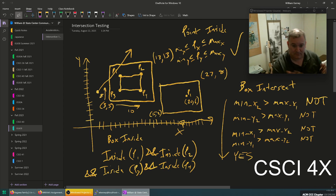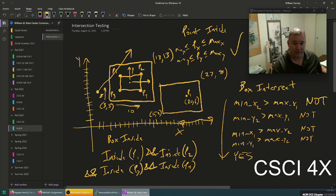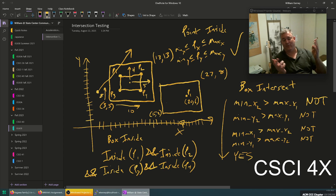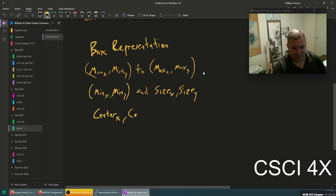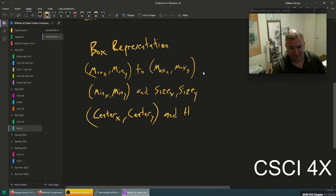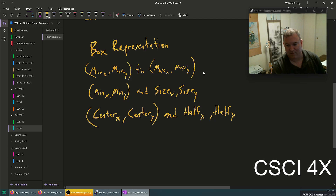Another way is to hold the center point and the half-height and half-width. In this case the half-height is 4 and the half-width is 5. You have the center point, half-height, and half-width, and then you can add or subtract to get the different edges. That's another very common way — center_x, center_y, half_x_size, half_y_size.